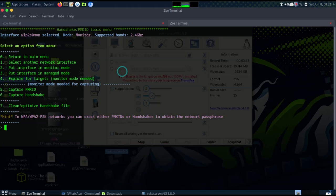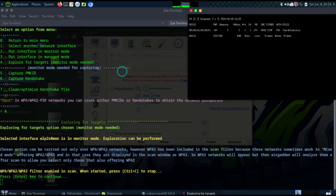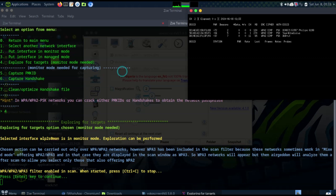I select option five and choose 'explore for target'. Press enter and a new tab opens which starts scanning. You can leave this for 10 to 30 seconds and you'll see the networks appear. Before you do this attack, make sure you are authorized - only do this if you have permission. Don't go and attack someone else's WiFi.